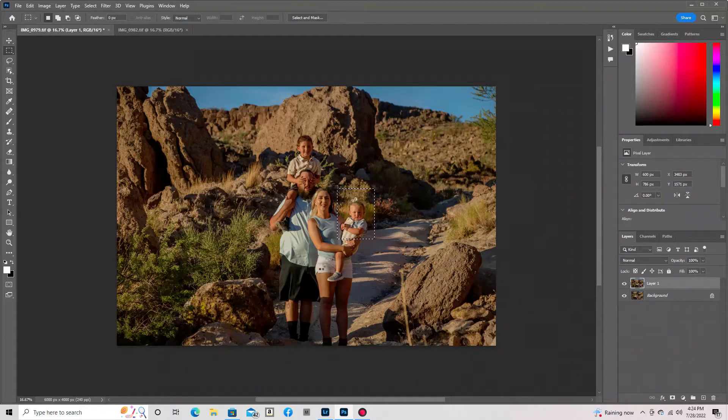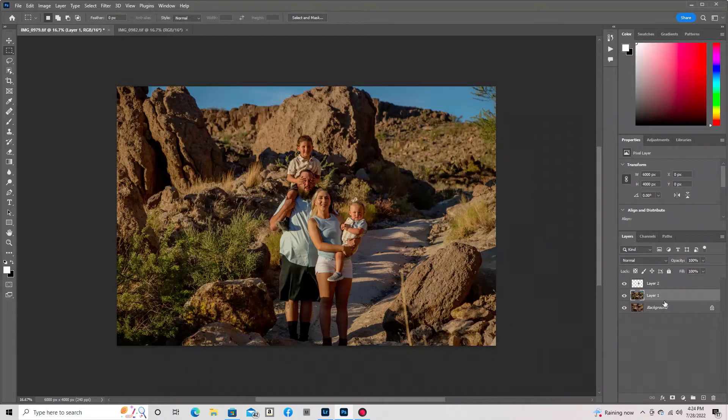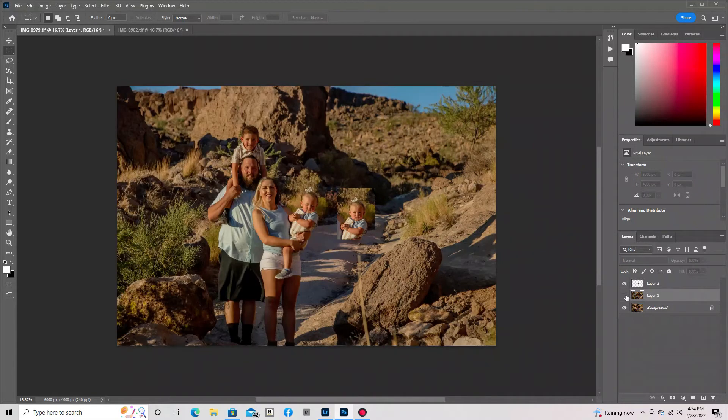Now that that is done, we want to go ahead and remove the extra layer by hitting the little eyeball icon next to it. That gets rid of the photo that we don't want, that we pulled our head from.